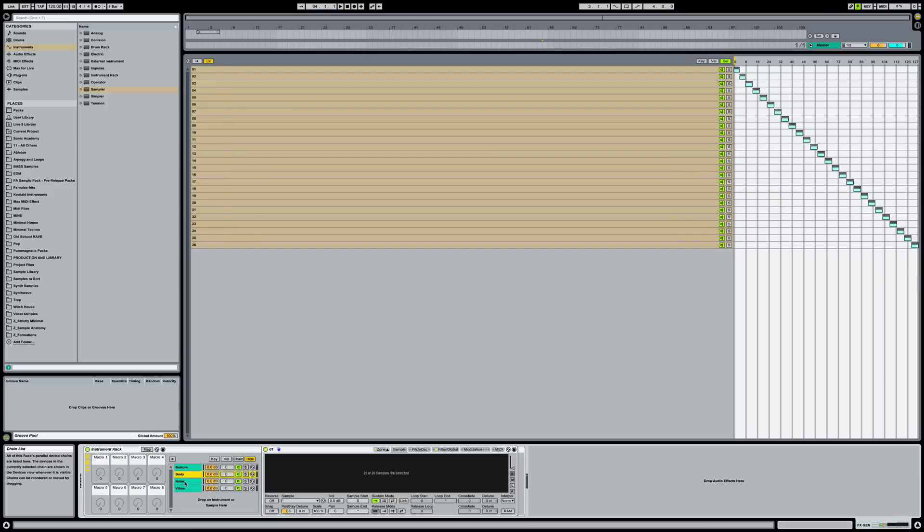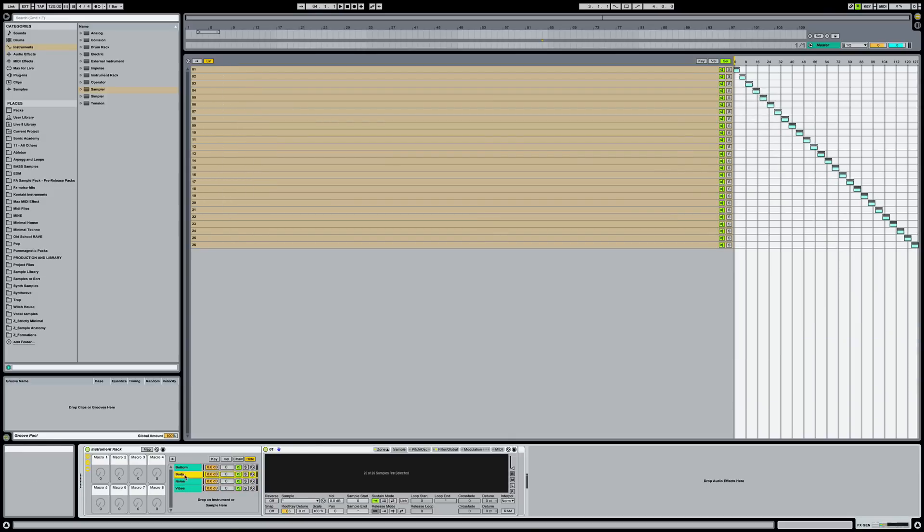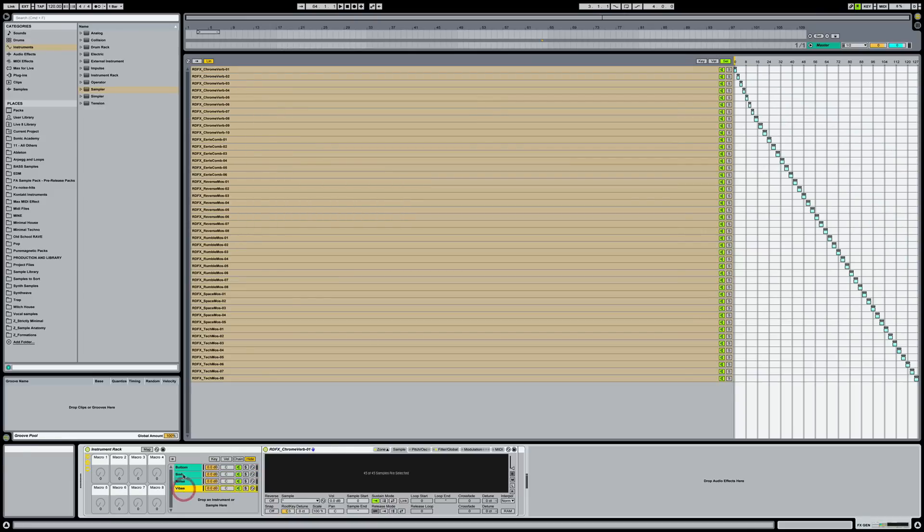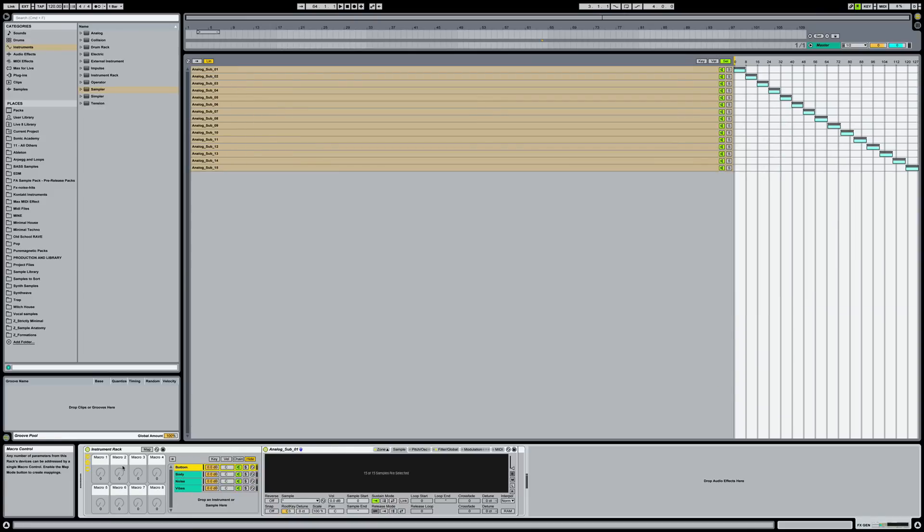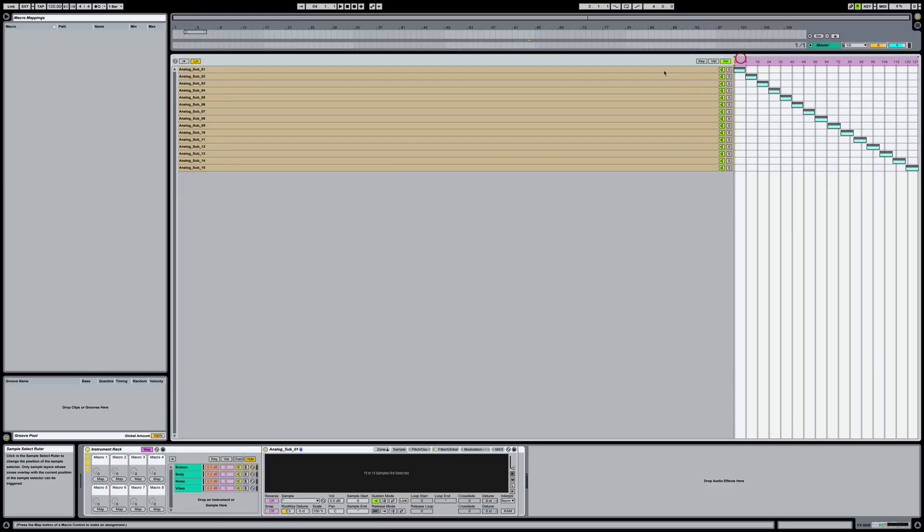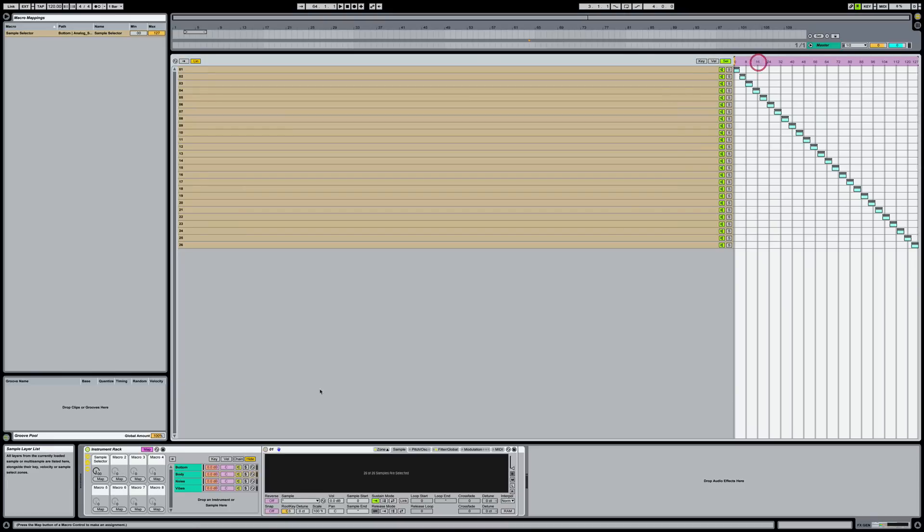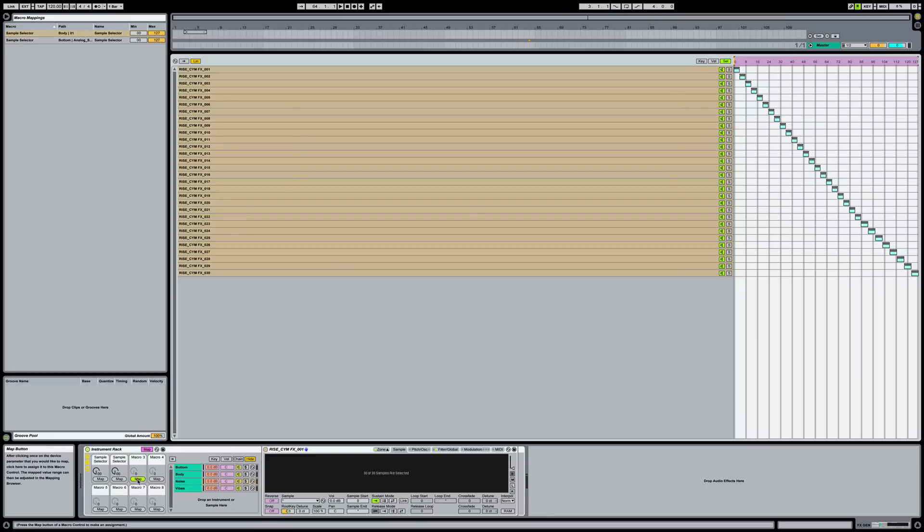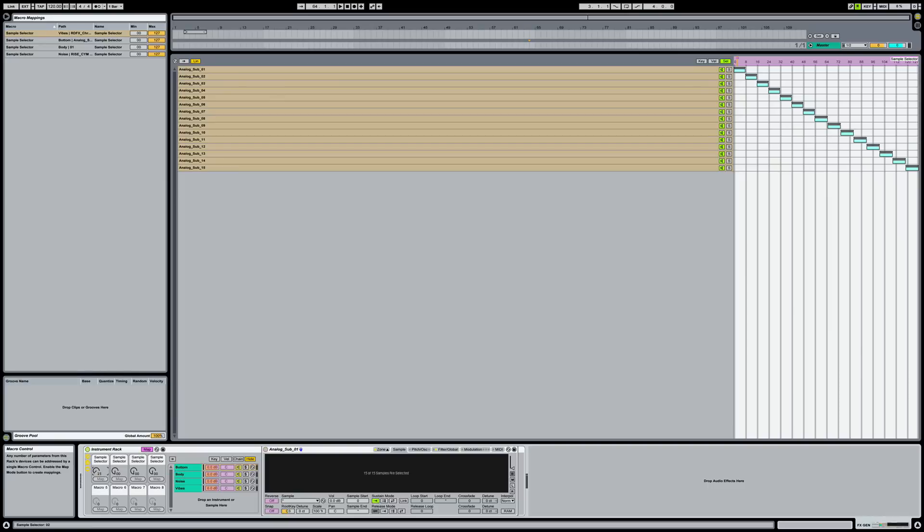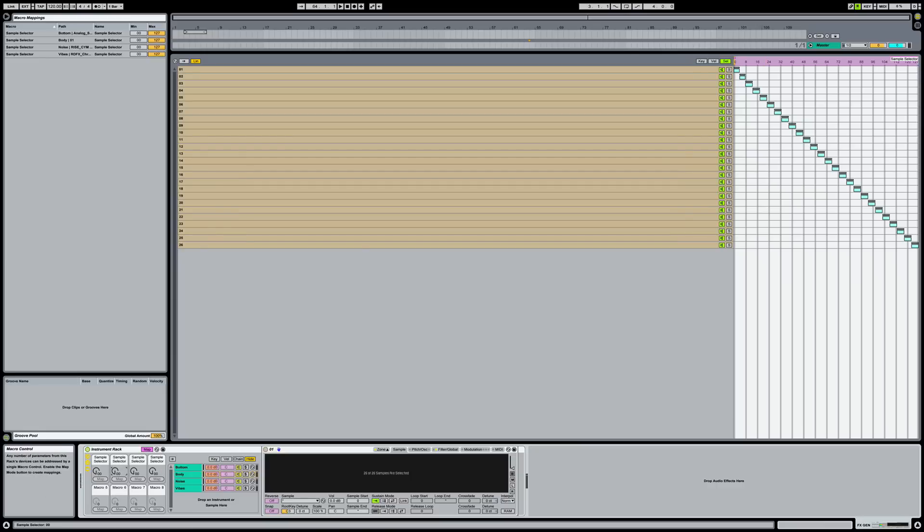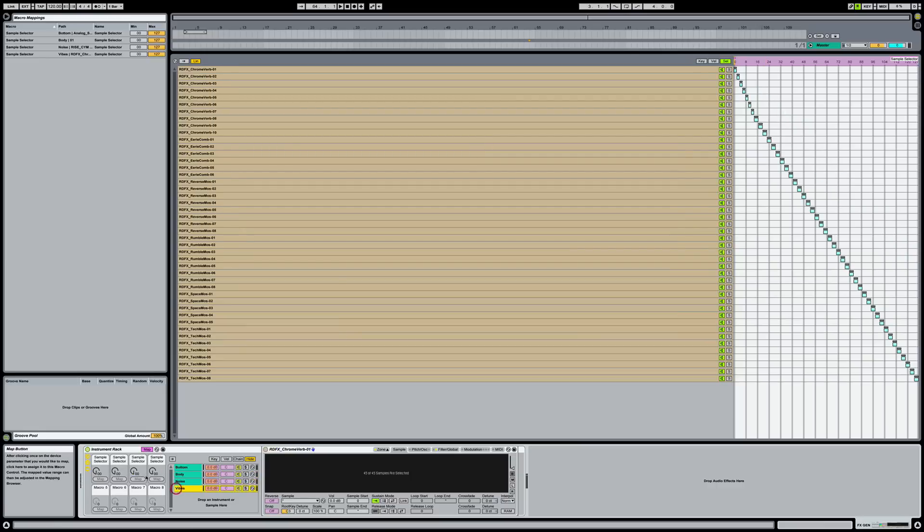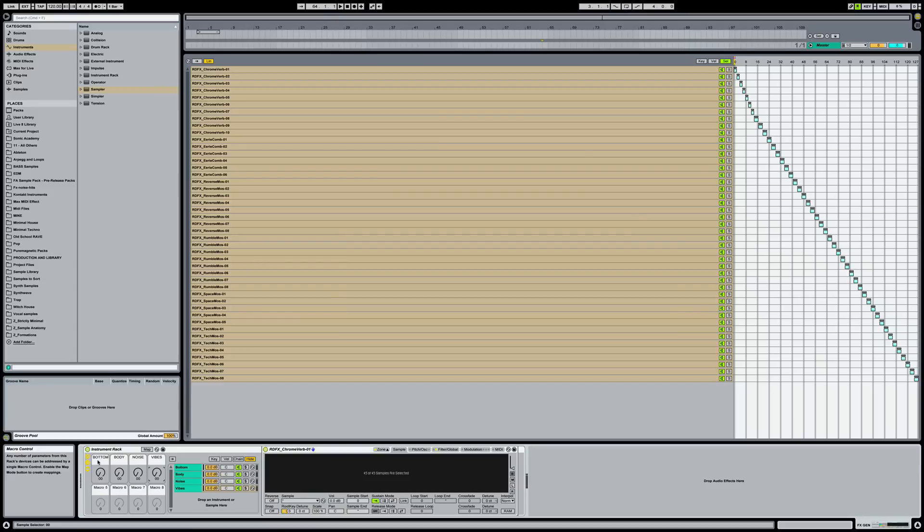So now what we need to do is we need to assign our macro knobs to change the sound for each of these samplers that we have loaded up. So we're going to go map. And the first one we're going to map is this one, which is our bottom. And then we'll do the body and then we'll do noise. So let's get these names. That should be bottom, and then we've got body and noise and vibes.